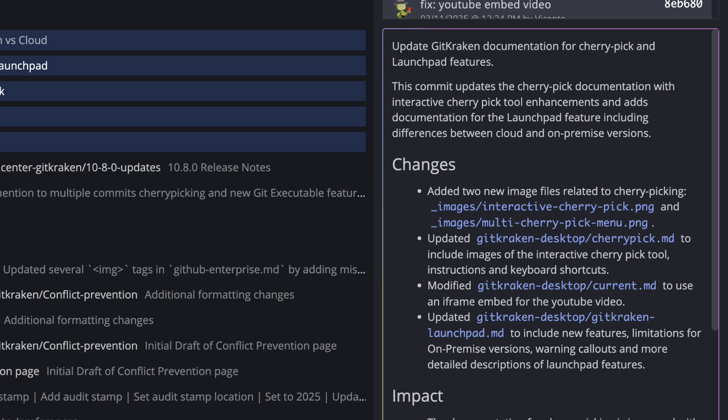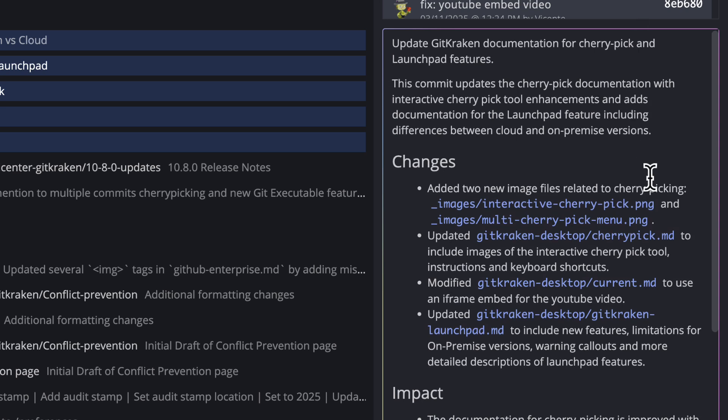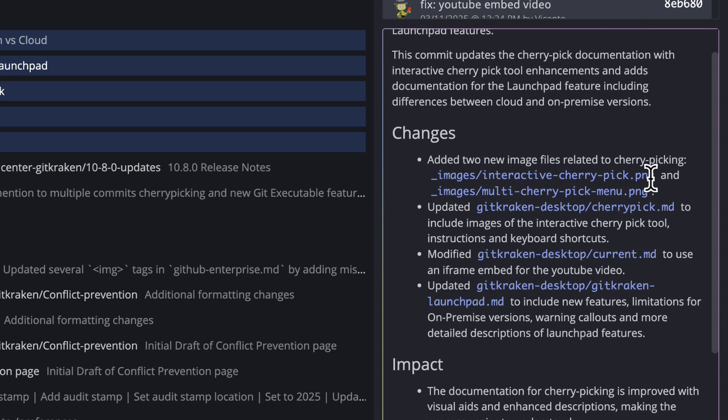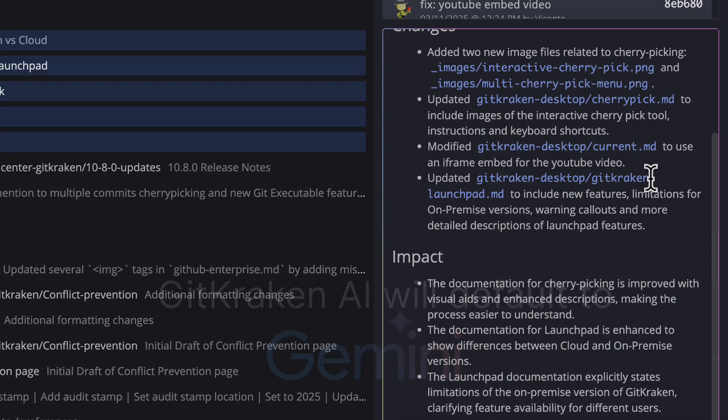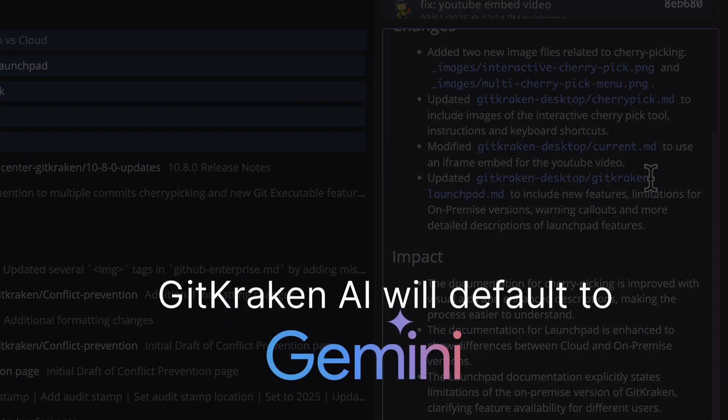Best of all, there's no key required. Requests are included in your subscription. GitKraken will use Gemini on your behalf to generate commit explanations.